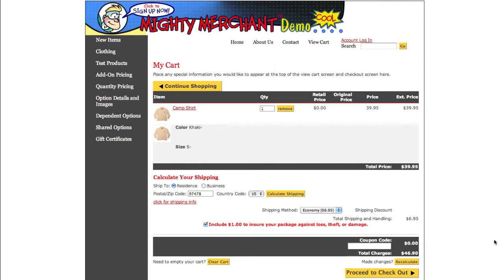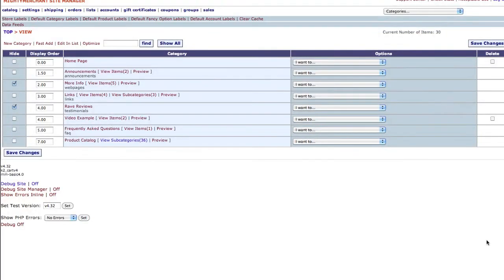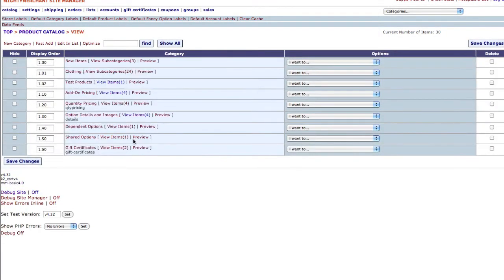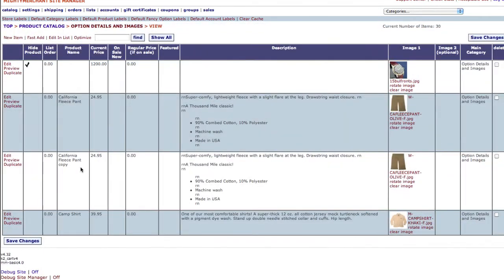Open up your Mighty Merchant site manager. Product-level shipping is a version 4 feature. If you are still in version 3, you can talk with us about upgrading. Go to a product page and you will see the Shipping Charge Type menu.